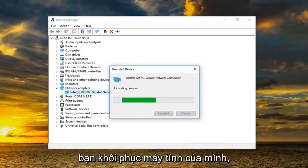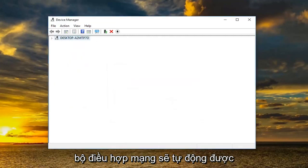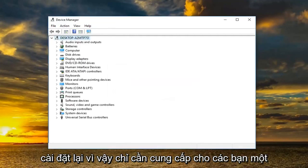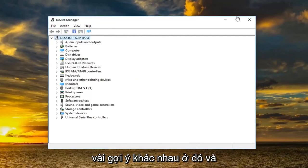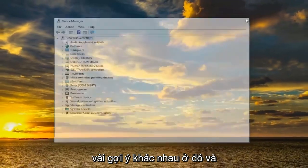If it has not worked I would suggest uninstalling the device and then restarting your computer. Once you restart your computer the network adapter should automatically be reinstalled.